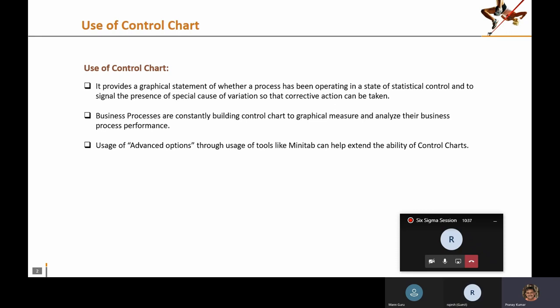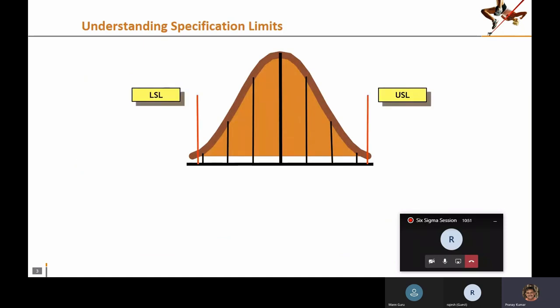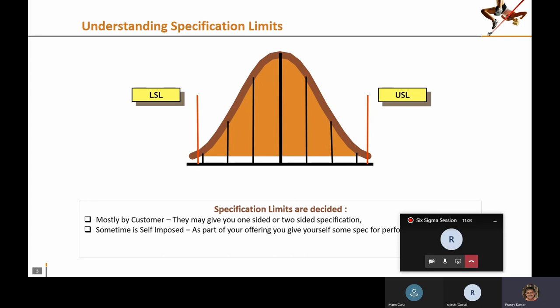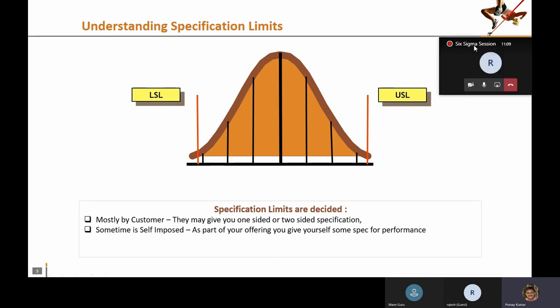One of the biggest limitations of a control chart is that it does not consider specification limits. Specification limits are mostly provided by your customer, and sometimes they are self-imposed. For example, the 30-minute delivery time for Domino's is a self-imposed target, but once you promise it to the customer, it becomes your specification limit.